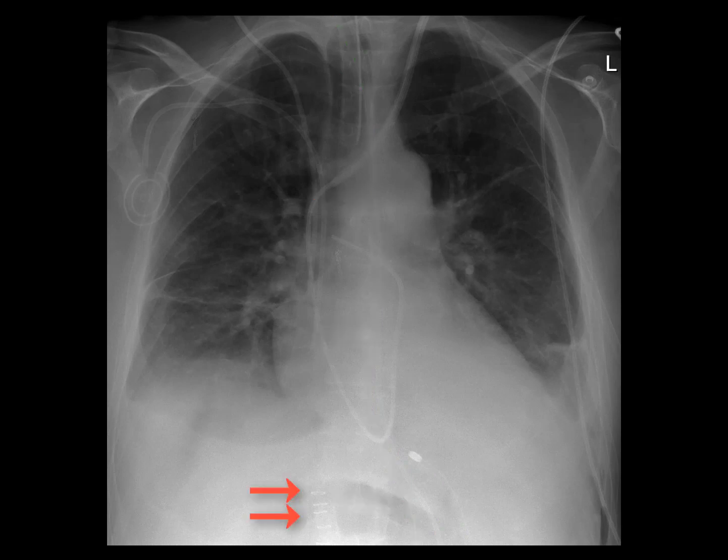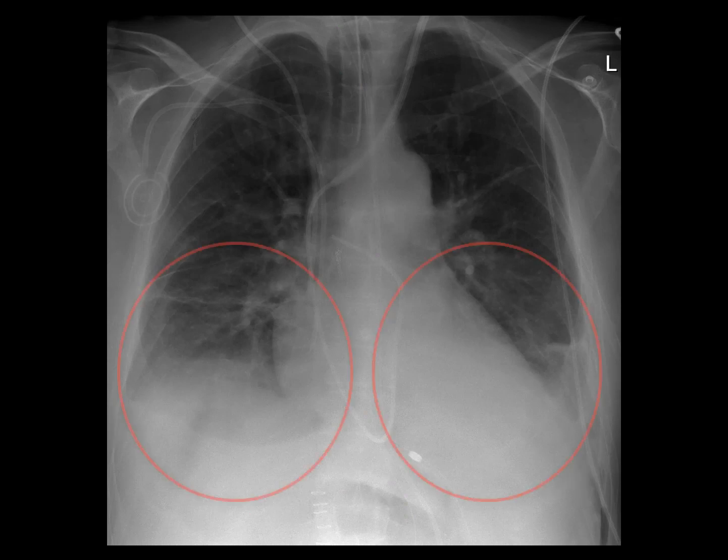You'll also see some skin staples from a recent abdominal surgery, small bilateral pleural effusions, and left greater than right basilar airspace opacities. Feel free to pause the video and see if you can see all of these devices with the highlighting removed.